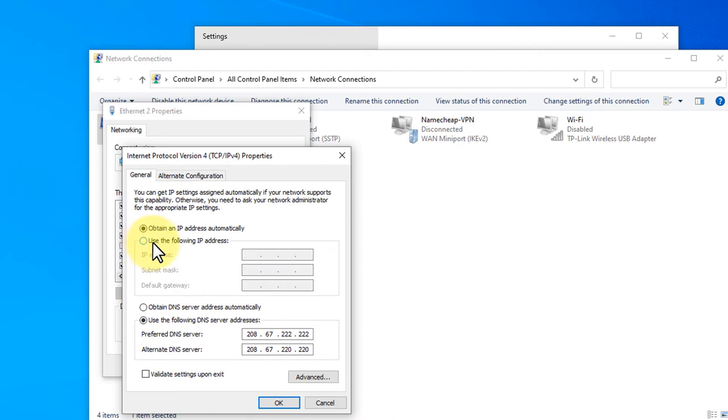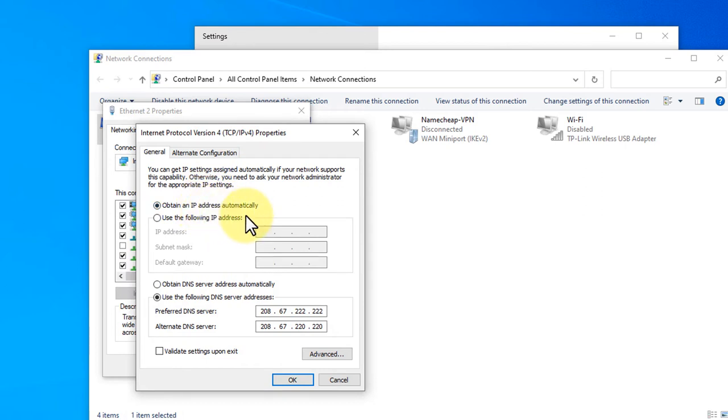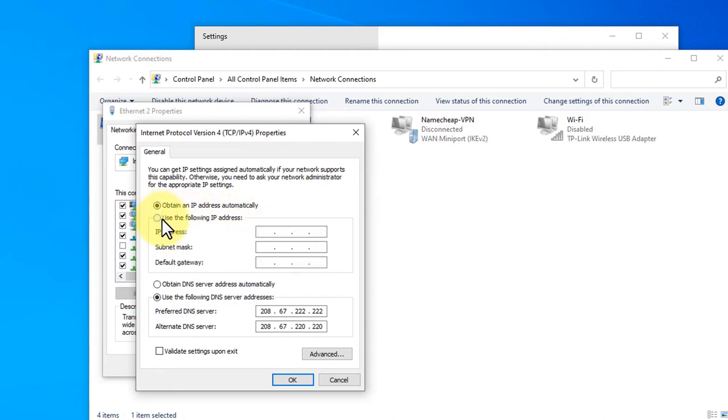Now it's obtaining the IP address automatically, but I will change to a manual IP. That's why I need to click here, use the following IP address. Then you need to set the IP address.